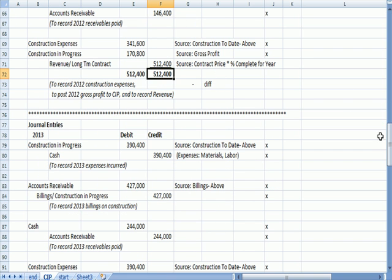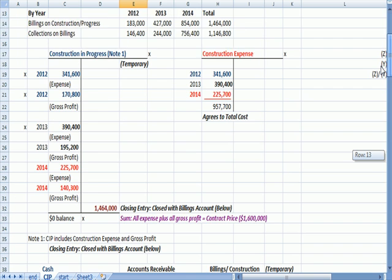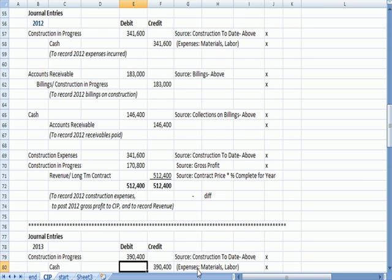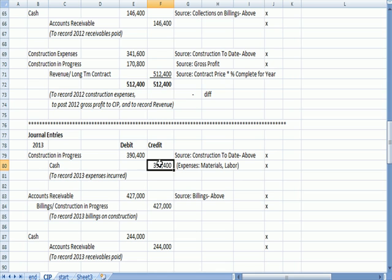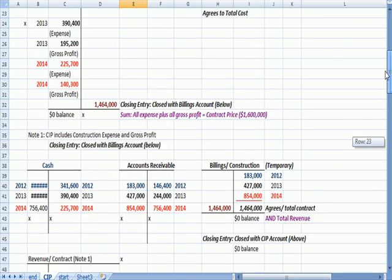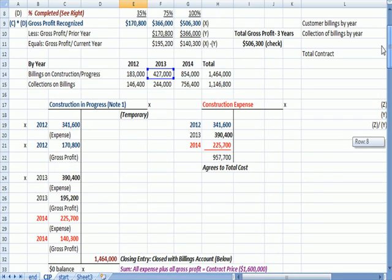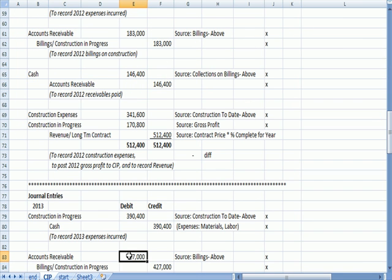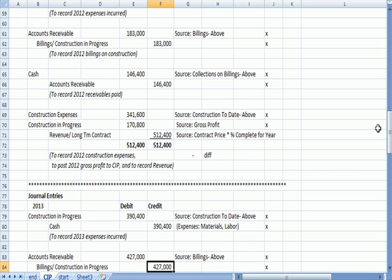2013, the second year. Construction in Progress, a temporary parking account for that construction expense. It's going to be construction today less the prior year, and we wrote checks, so we reduce cash. We have receivables because we sent out some bills. So there's my billing, 427, and I debit accounts receivable to increase an asset. I credit Billings for Construction in Progress, a temporary holding account.